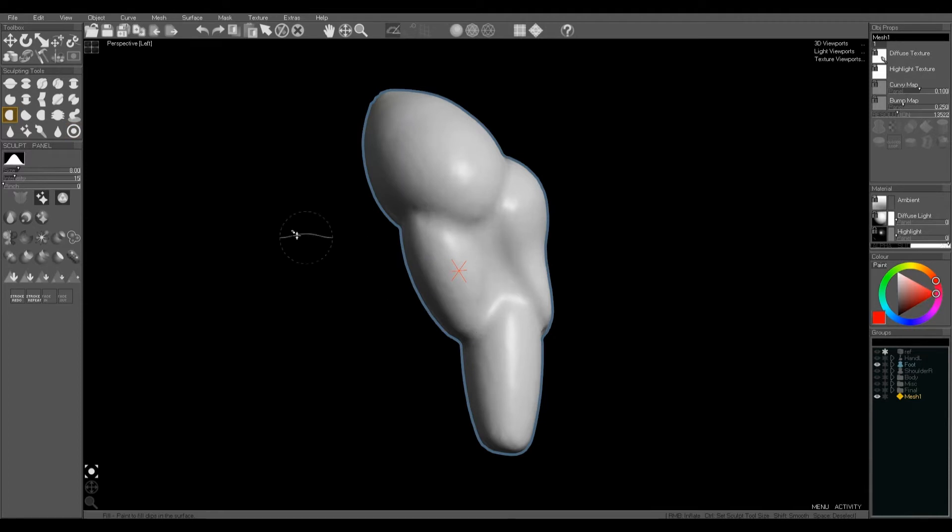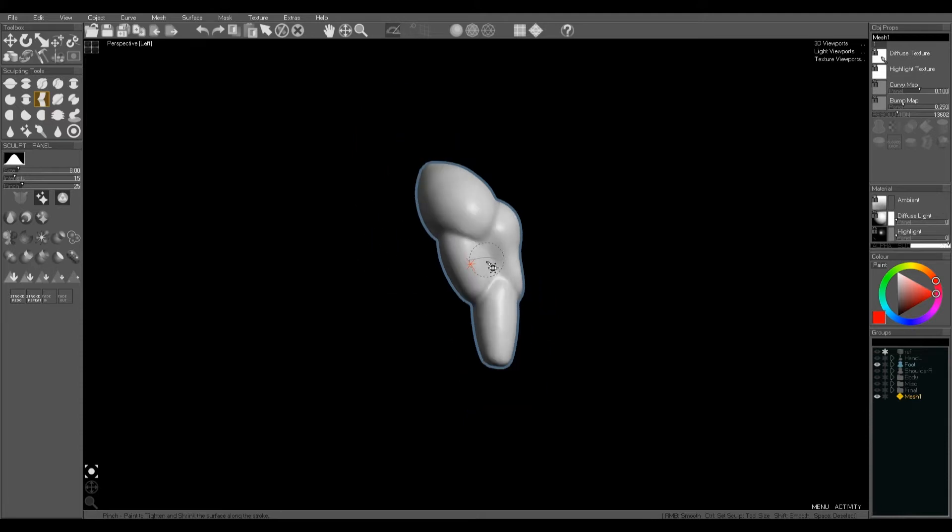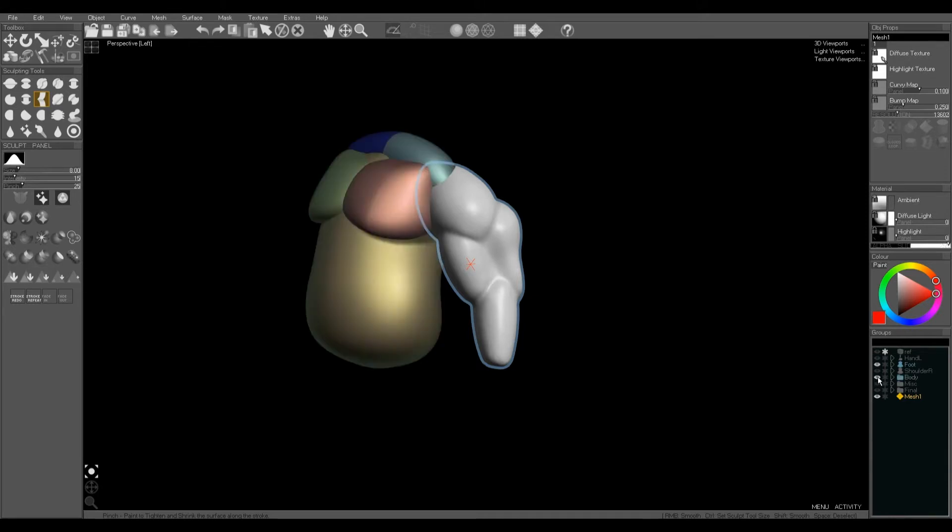So we can further fill in the gaps between the shapes or redefine the edges with the pinch brush. Okay, next we're going to merge the torso.